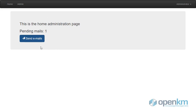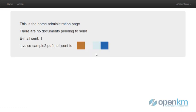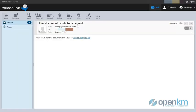Once the email is sent, we can check how the user receives the corresponding email. The text of the notification message is configurable. If the user clicks on the link, the OpenKM Remote Signature module will open.